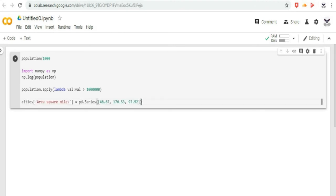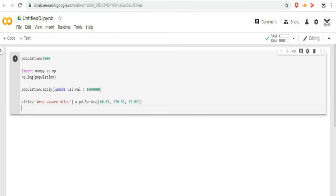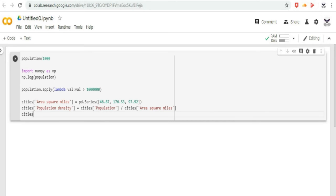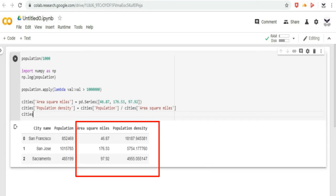Modifying data frames is also straightforward. For example, let us type the code in Google CoLab, which adds two series to an existing data frame.